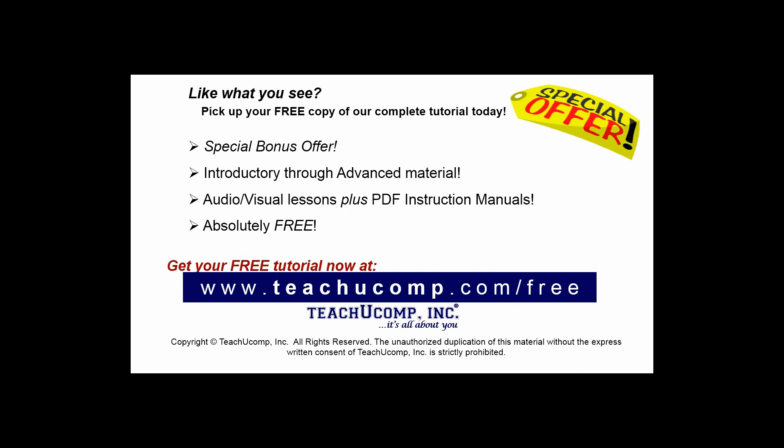Like what you see? Pick up your free copy of the complete tutorial at www.teachucomp.com/free.